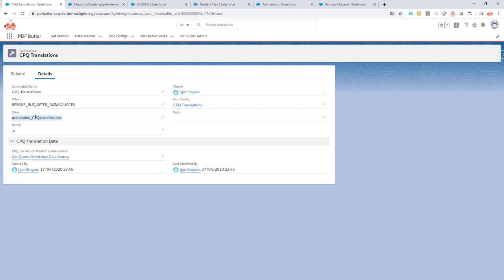You retrieve this class by installing a managed package that you can get from our support department. If you email support@pdfbutter.com requesting CPQ localizations or translations, they will send you back a link to install as an unmanaged package. It's an unmanaged package because you may want to change some of the code or use it for something else — we support that and give it to you in open source. If you don't want to change anything, the package is completely self-supporting: it has test classes, everything is there, and you can just install it on production.